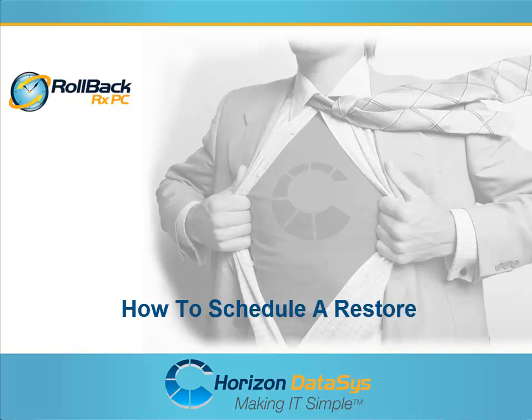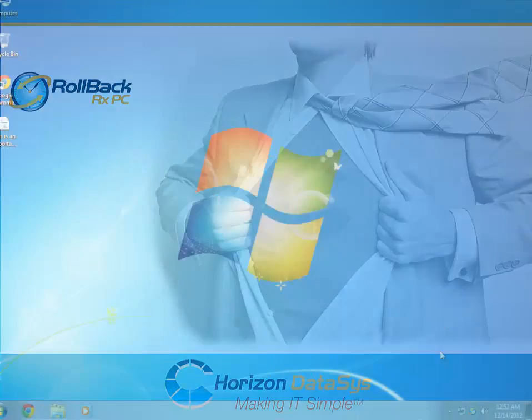Welcome to another tutorial for RollbackRx. In this tutorial, I'm going to show you how to schedule an automatic restore on your system using Rollback.